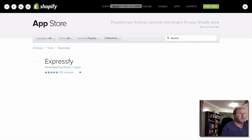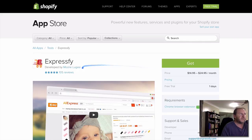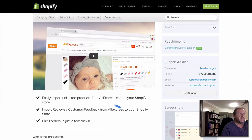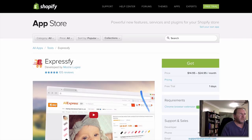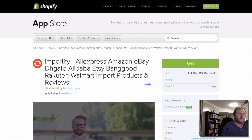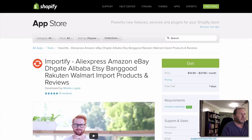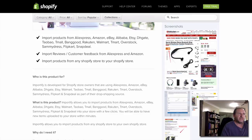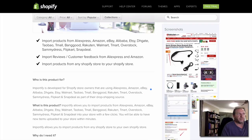Expressify has 105 reviews — it also imports from AliExpress and imports reviews and customer feedback as well. Then I think the developer went on to do a new one called Importify, which I'm keen to try out. This one will do AliExpress, Amazon, eBay, DH, Alibaba, Etsy, and a whole bunch more including Walmart. From the videos I've seen it's literally one click. If any of you have used Importify or Oberlo, please comment below and let me know what you think.